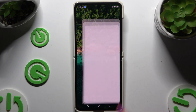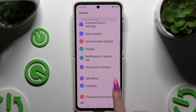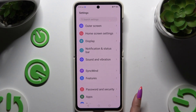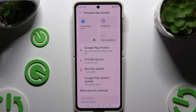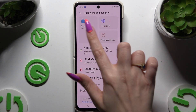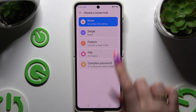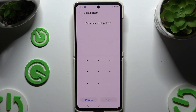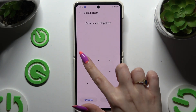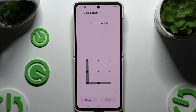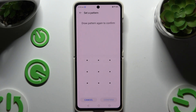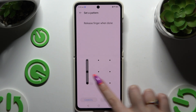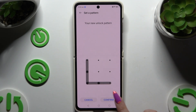Begin by opening settings and scrolling down to access password and security. Then click screen lock. Tap on one of those lock-in methods to pick a perfect one and create it. Then choose next at the bottom right corner. Repeat it to confirm it and hit confirm.